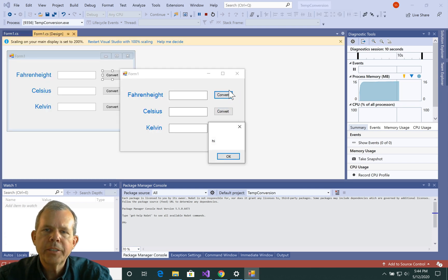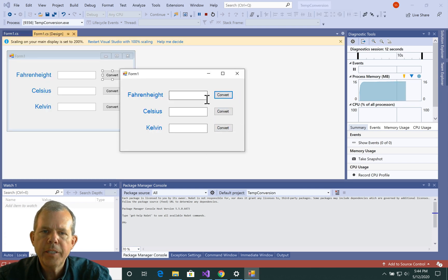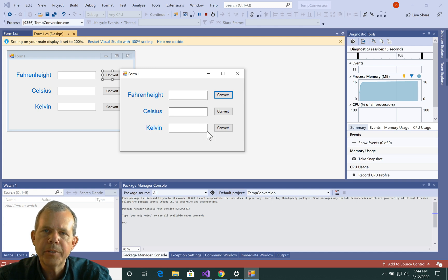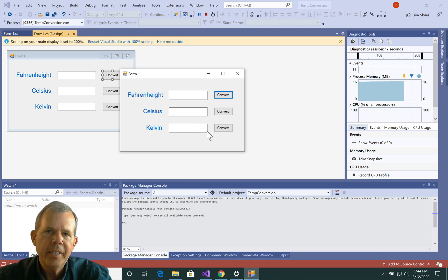So we're going to stop here, but the next video we're going to create some math formulas that will be able to convert from one temperature type to another. So stick around, and I'll show you how to do the math.